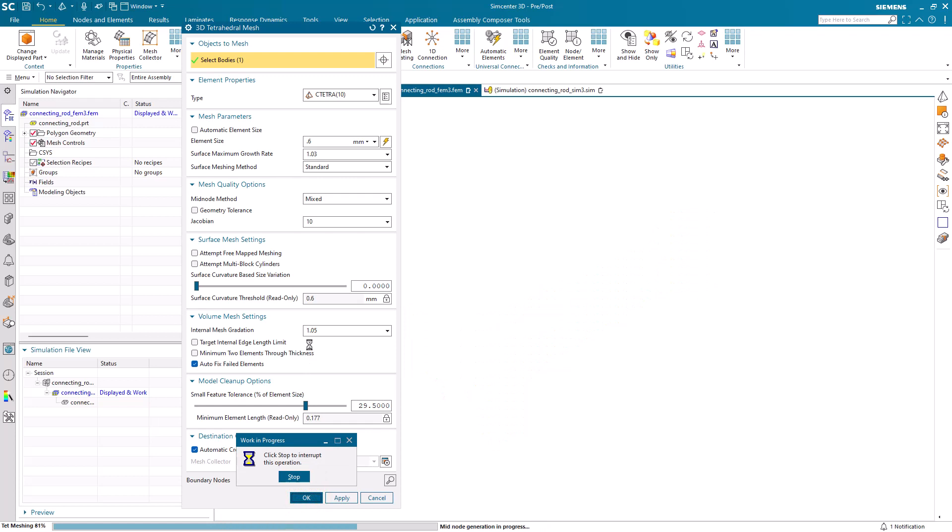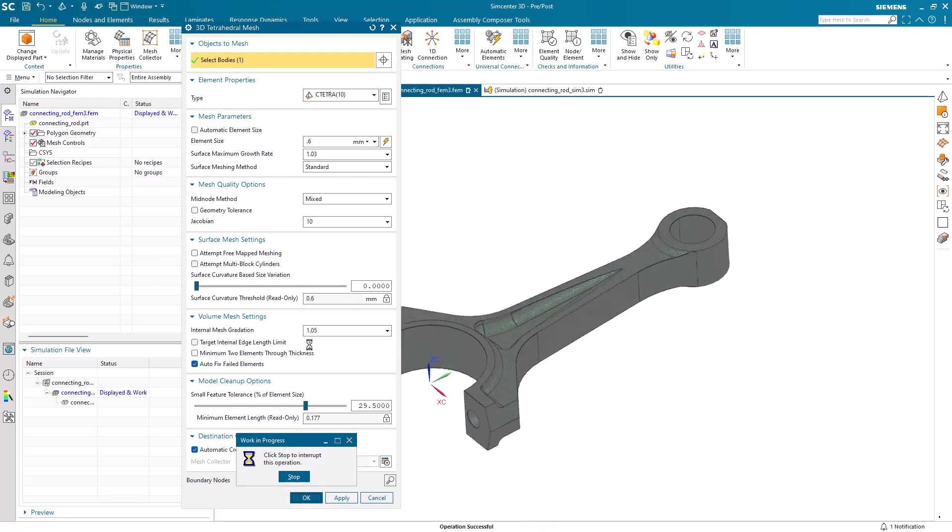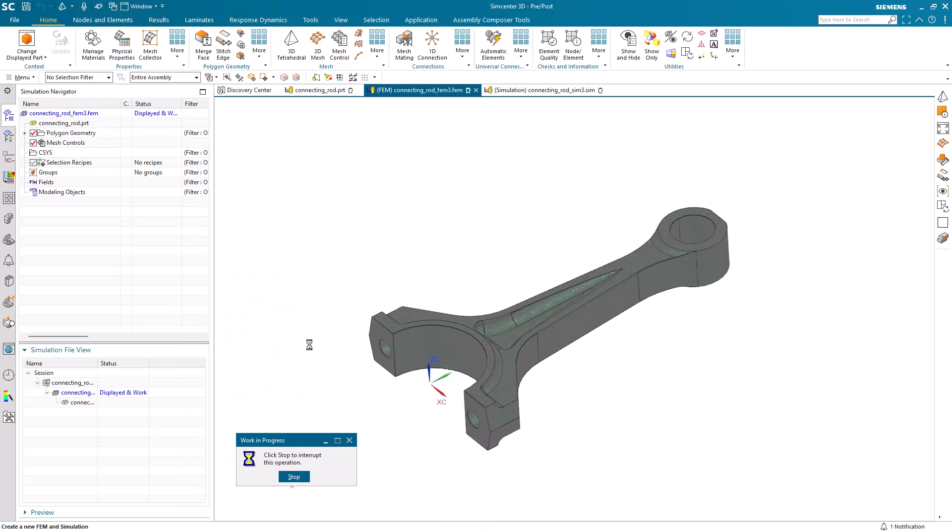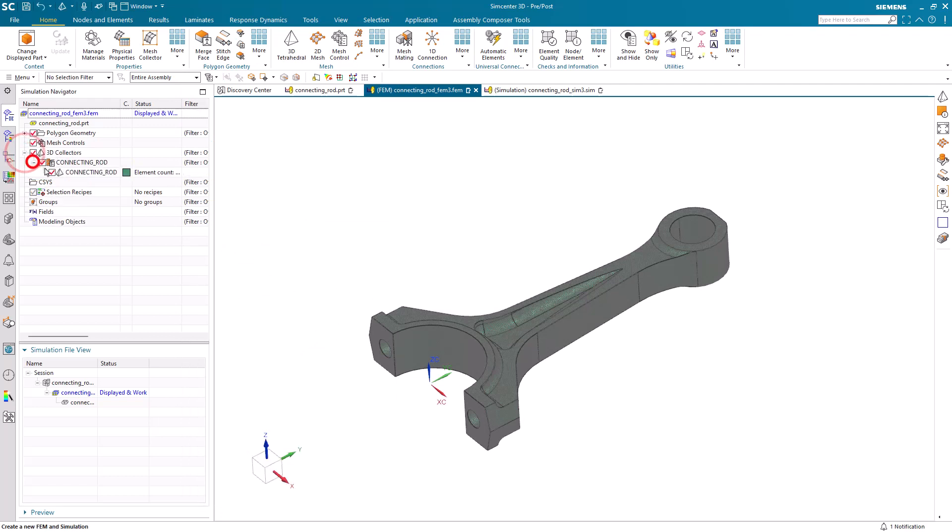Here, I'll pause the video while it's meshing. It takes about a minute or so to generate the mesh.